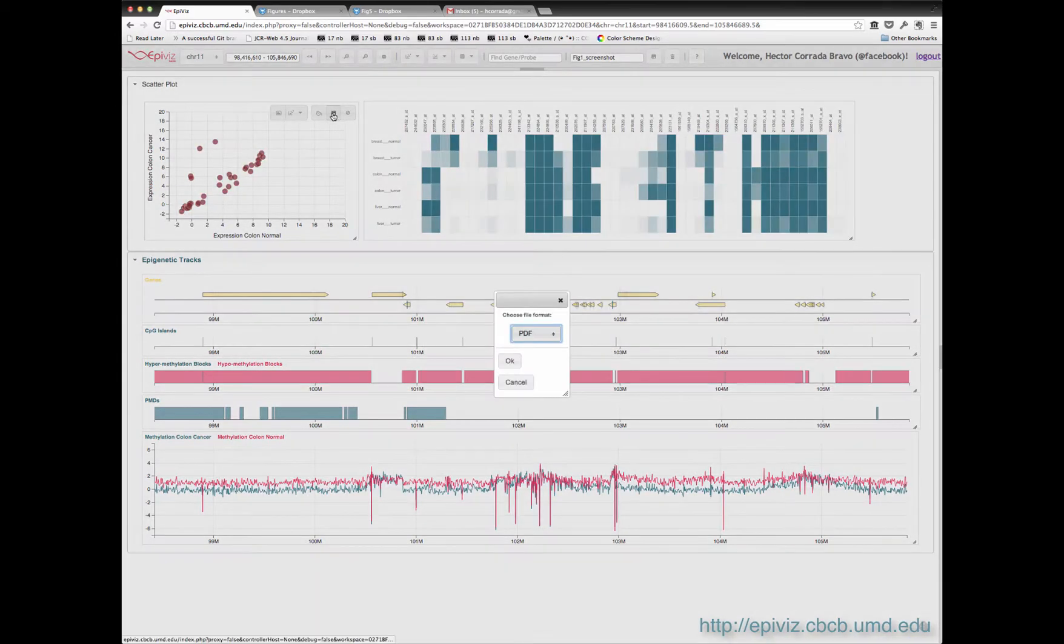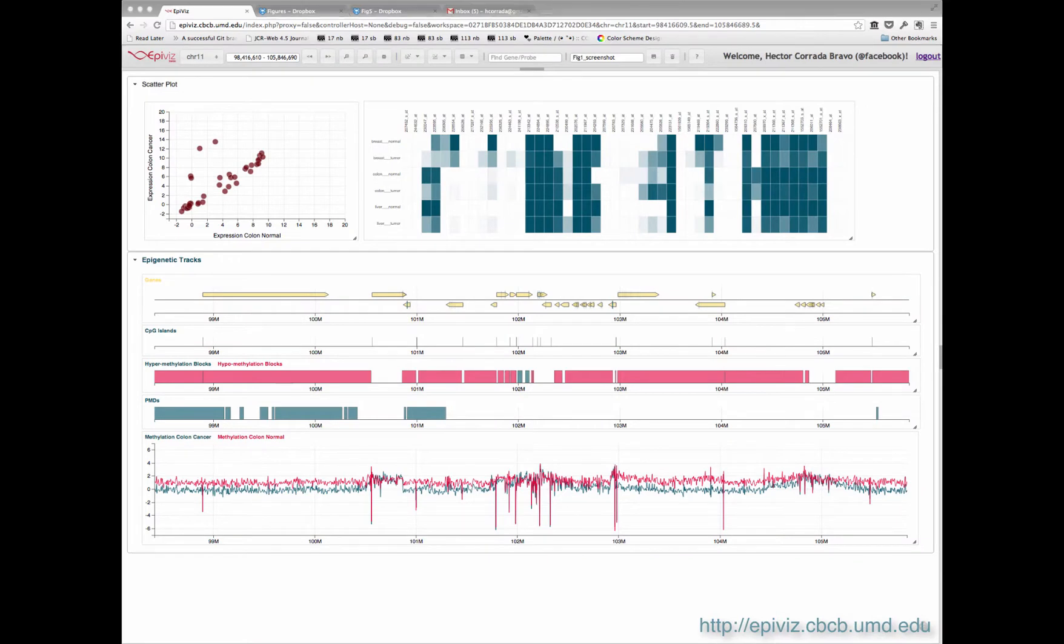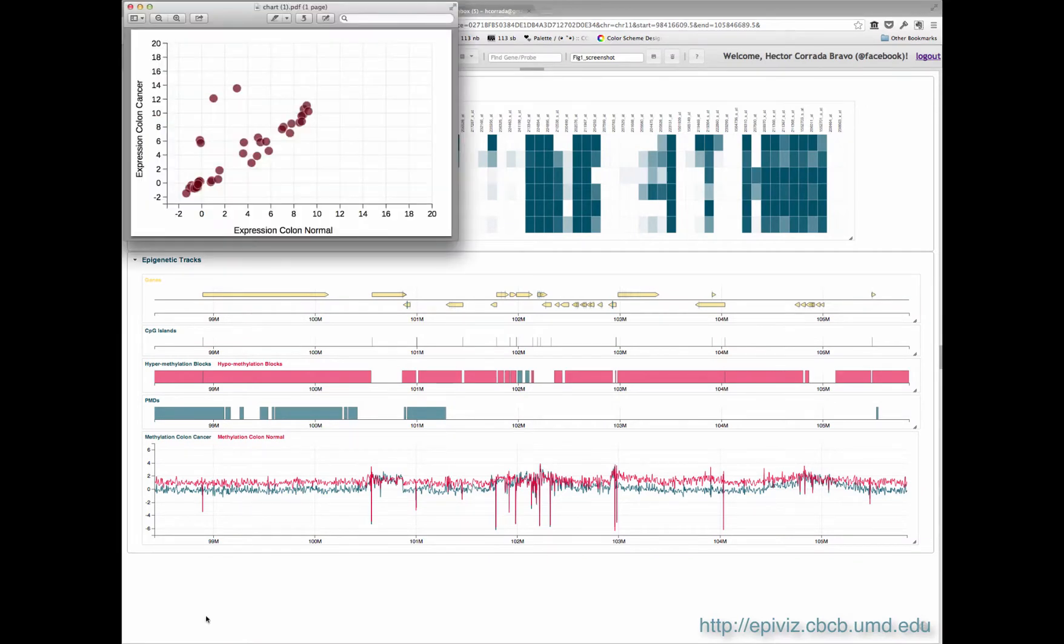And since we use d3, all tracts and plots can be saved as static image files, like PDFs, that can be used to create publication-ready figures.